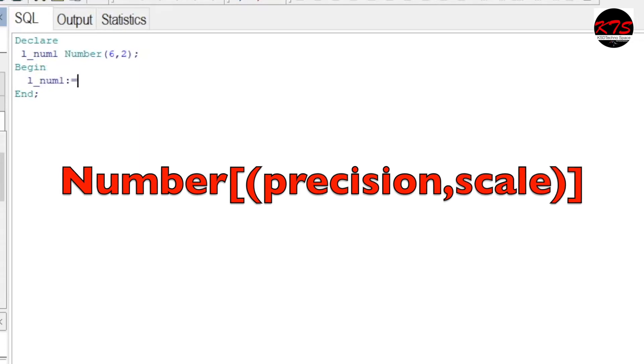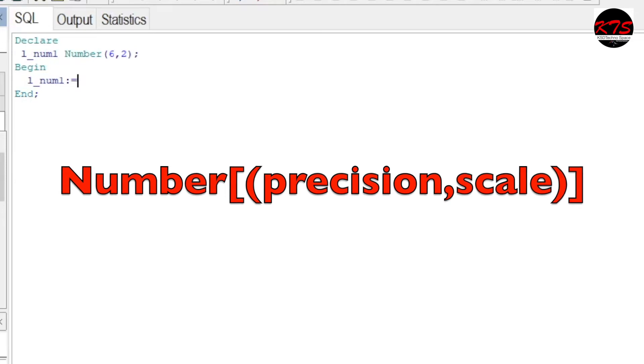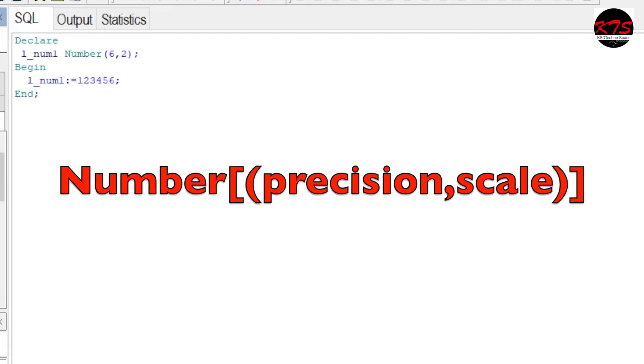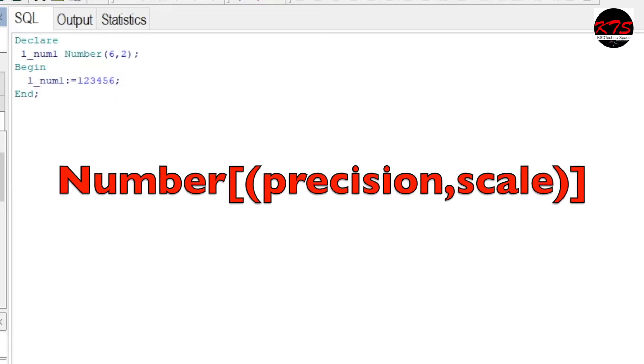Assignment will be... now here, remember one thing: if you are having a number variable, then you don't need to put it into quotes; only characters need to be put into quotes. So one, two, three, four, five, six - this is total size, six digits only.